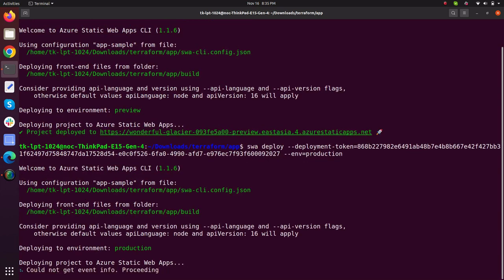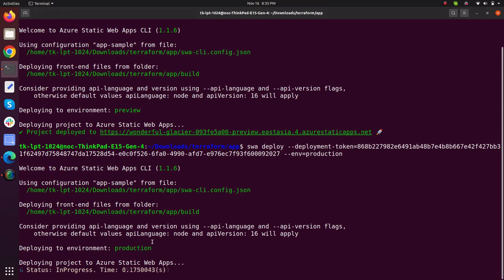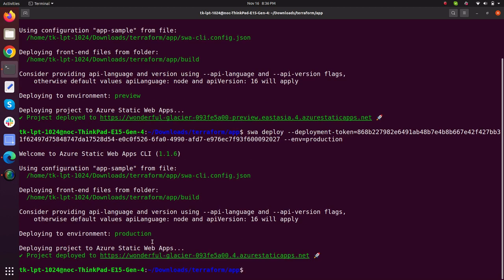What it will do, it will deploy my application to the production slot. Let's wait until the deployment is done. Here it is. My application has been deployed to the production environment.